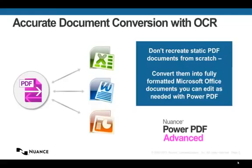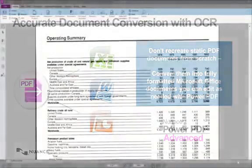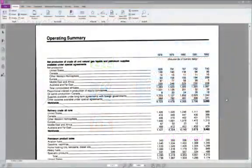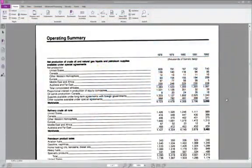we'll demonstrate how accurate and usable the OCR output from PowerPDF really is. Imagine you have a document with a table, like this operating summary shown here.